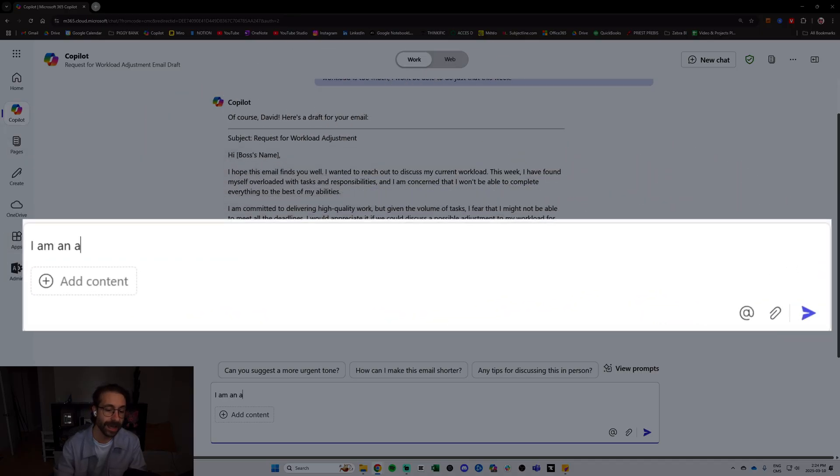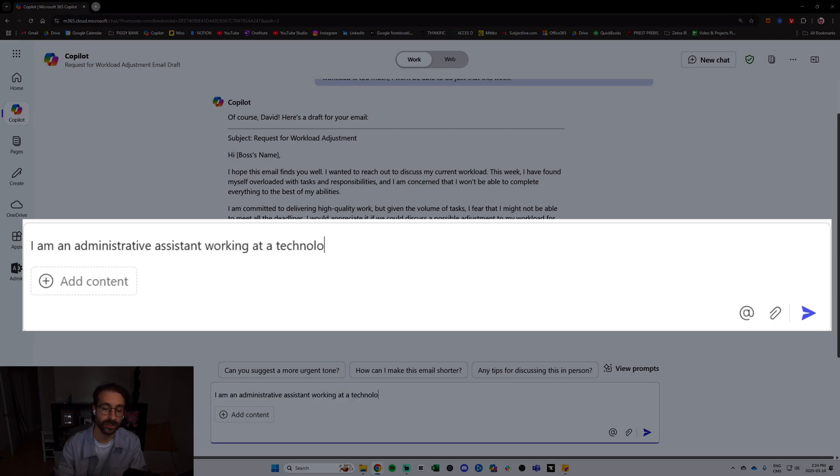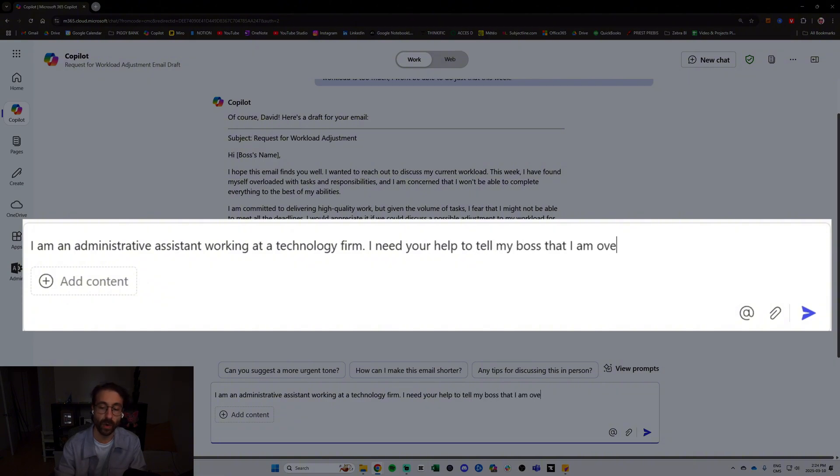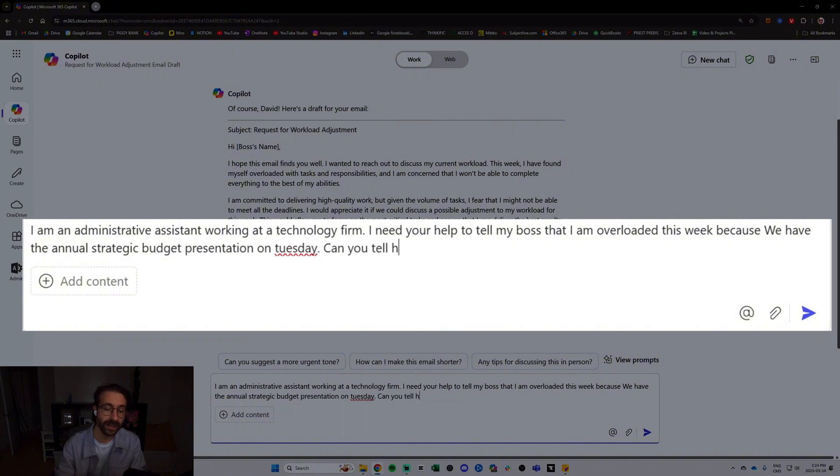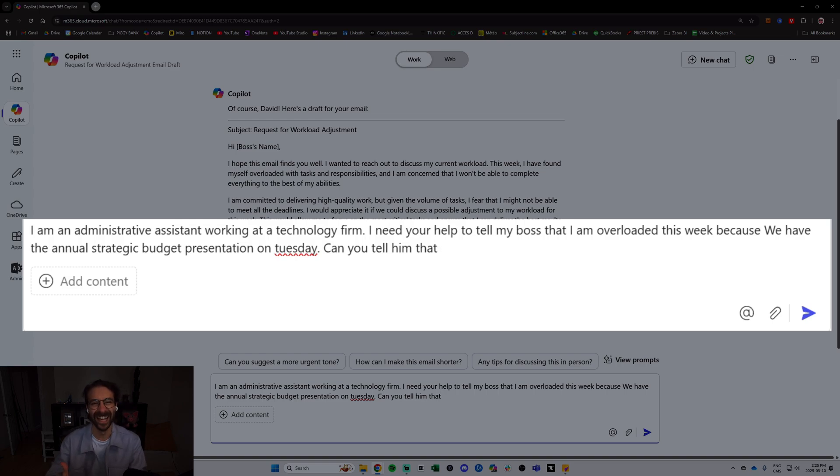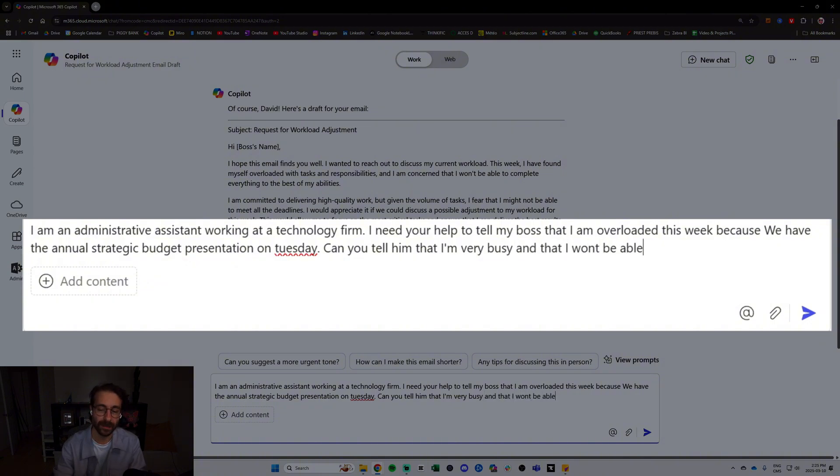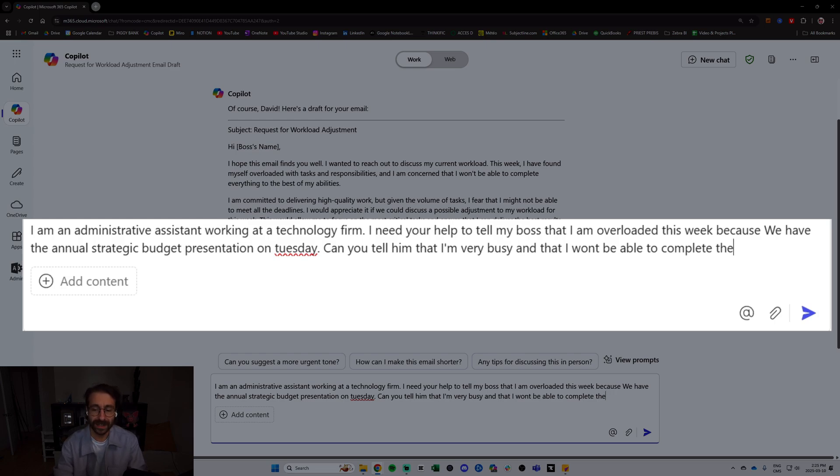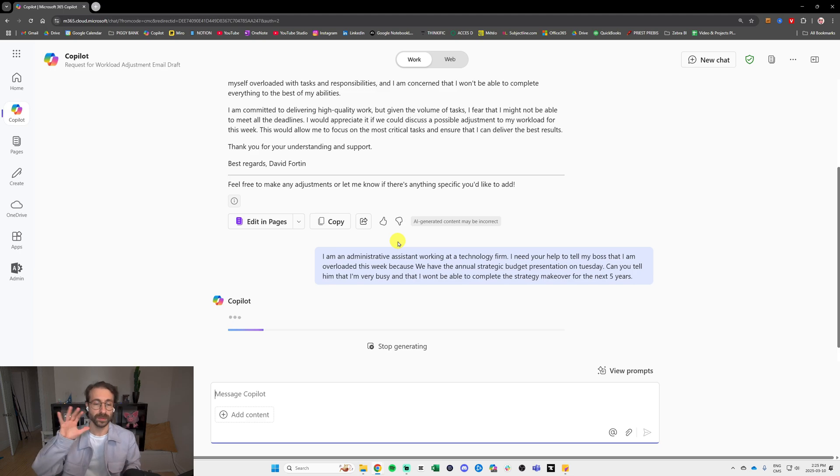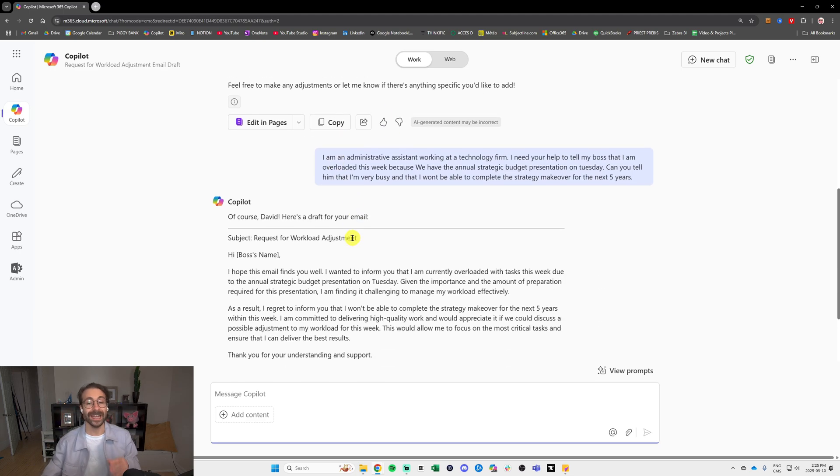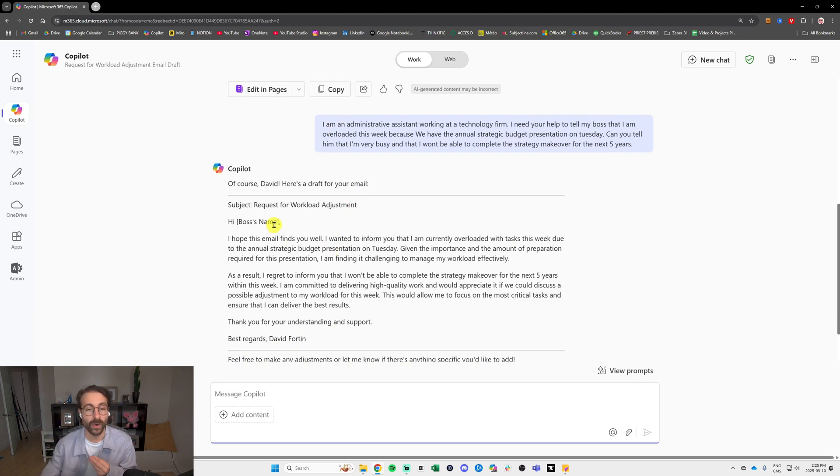How about we do this a little bit better here. I am an administrative assistant working at a technology firm. I need your help to tell my boss that I am overloaded this week because we have the annual strategic budget presentation on Tuesday. Can you tell him that I am very busy and that I won't be able to complete the strategy makeover for the next five years. We are completely inventing some stuff here.